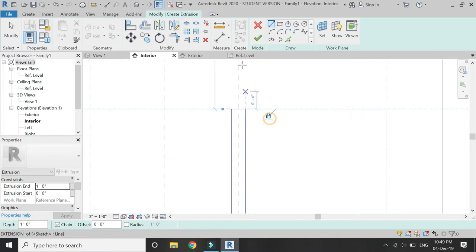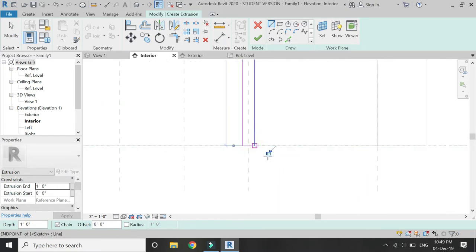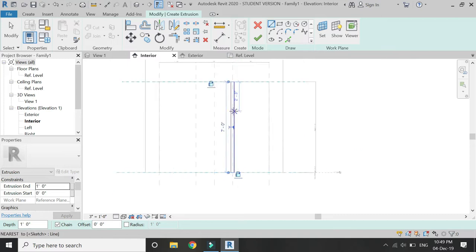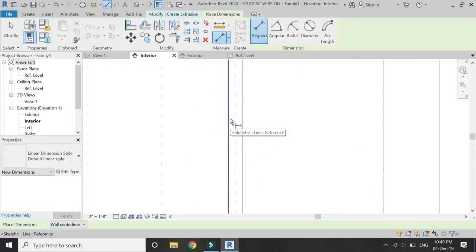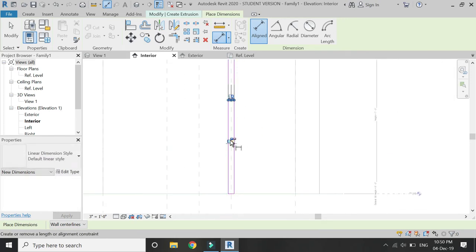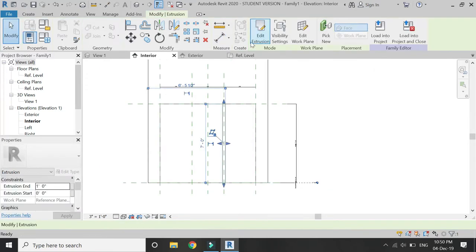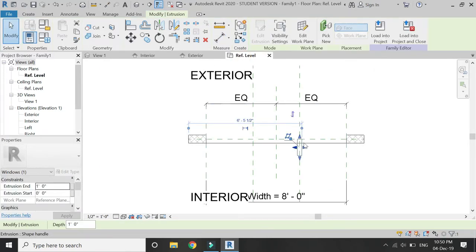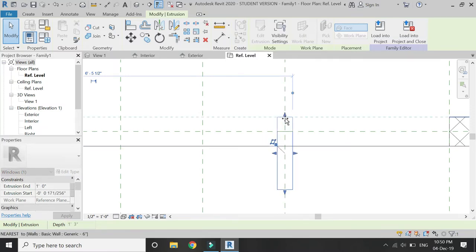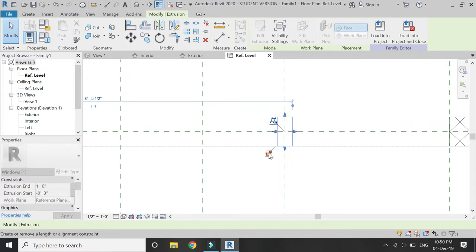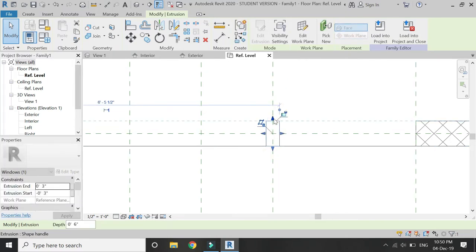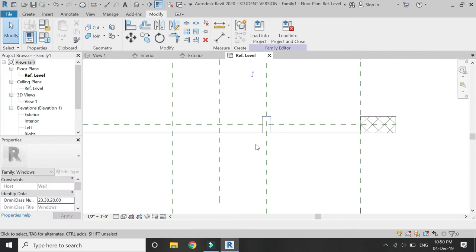Make sure to lock the extrusion with the reference planes so that when you change the height of the window, the extrusion moves along with it. Also make these dimensions equal and fixed so that they should always be 3 inches. Now adjust the extrusion and lock it as shown.